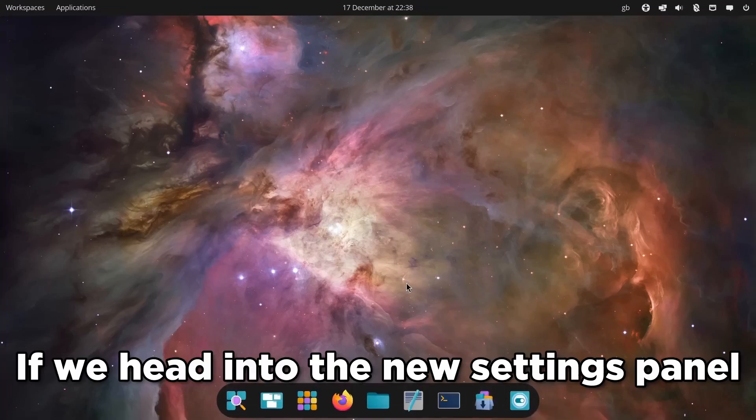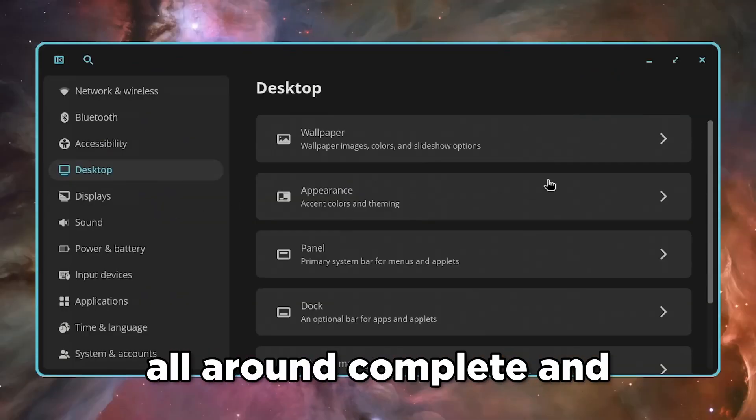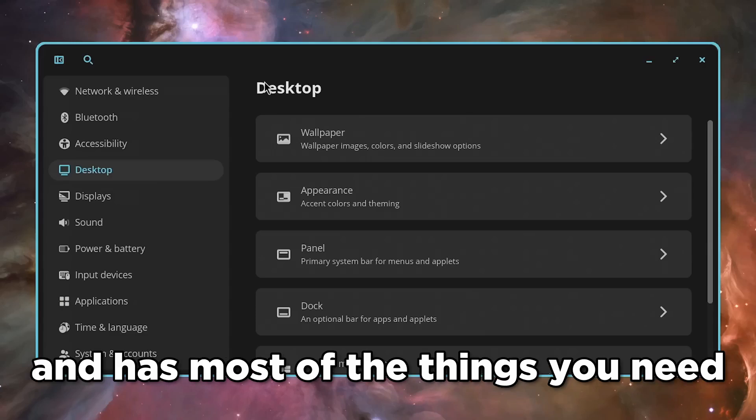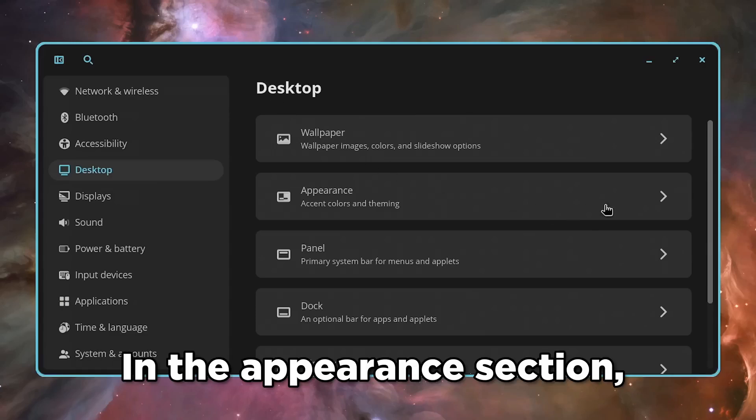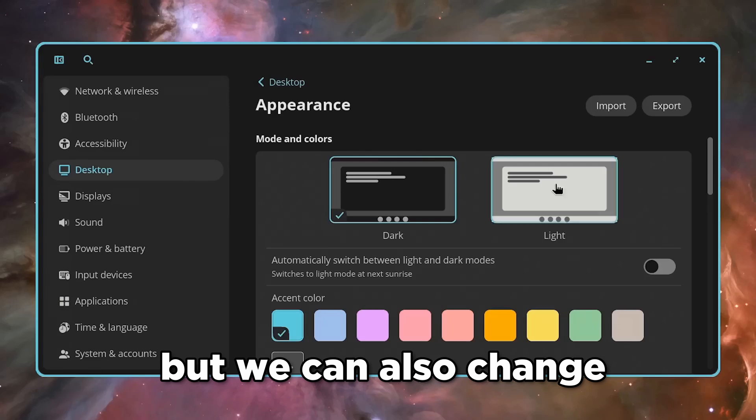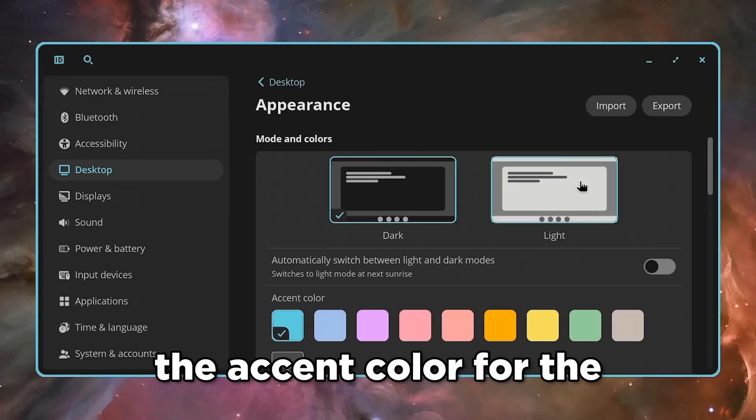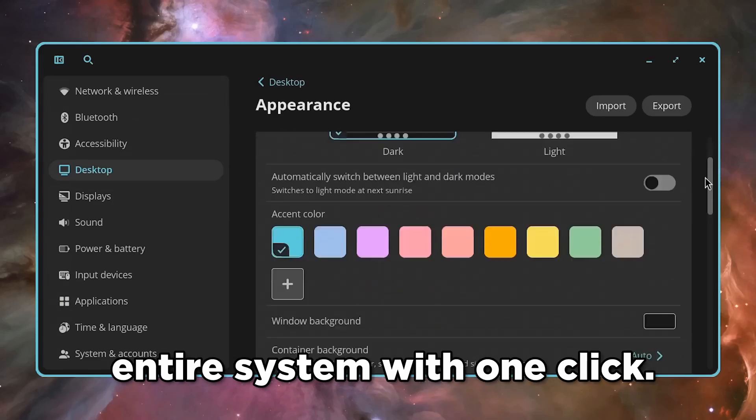If we head into the new settings panel, the desktop section feels all around complete and has most of the things you need. In the appearance section, we can toggle between light and dark mode, but we can also change the accent color for the entire system with one click.